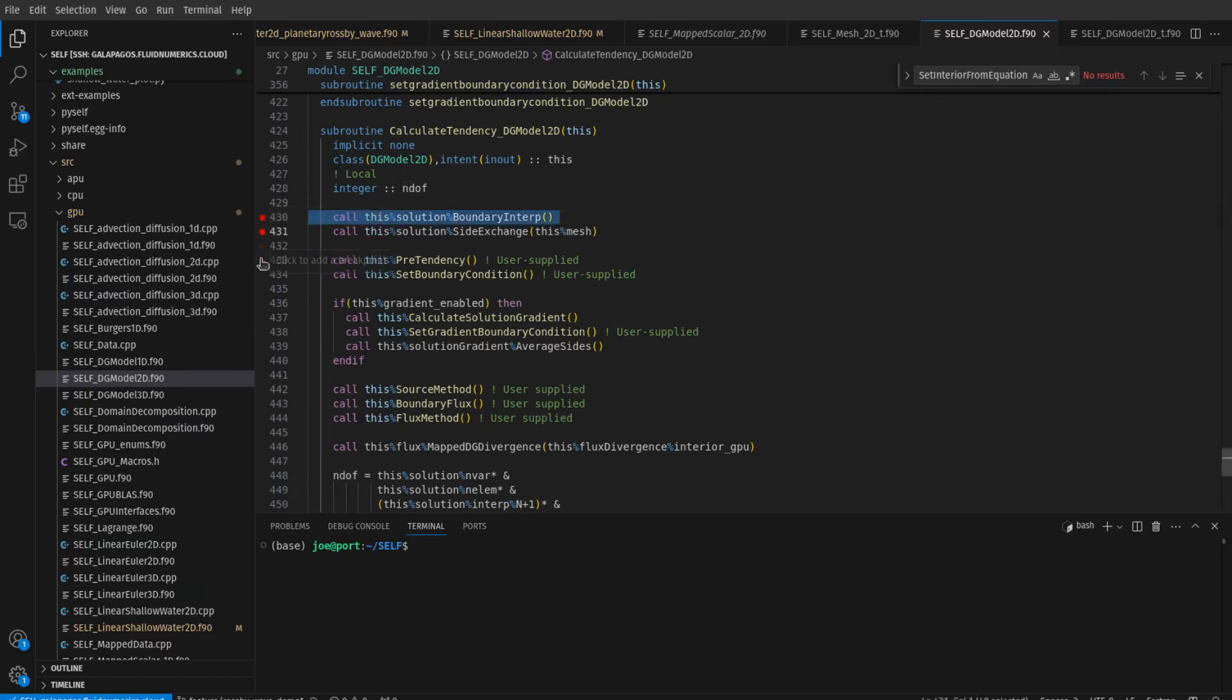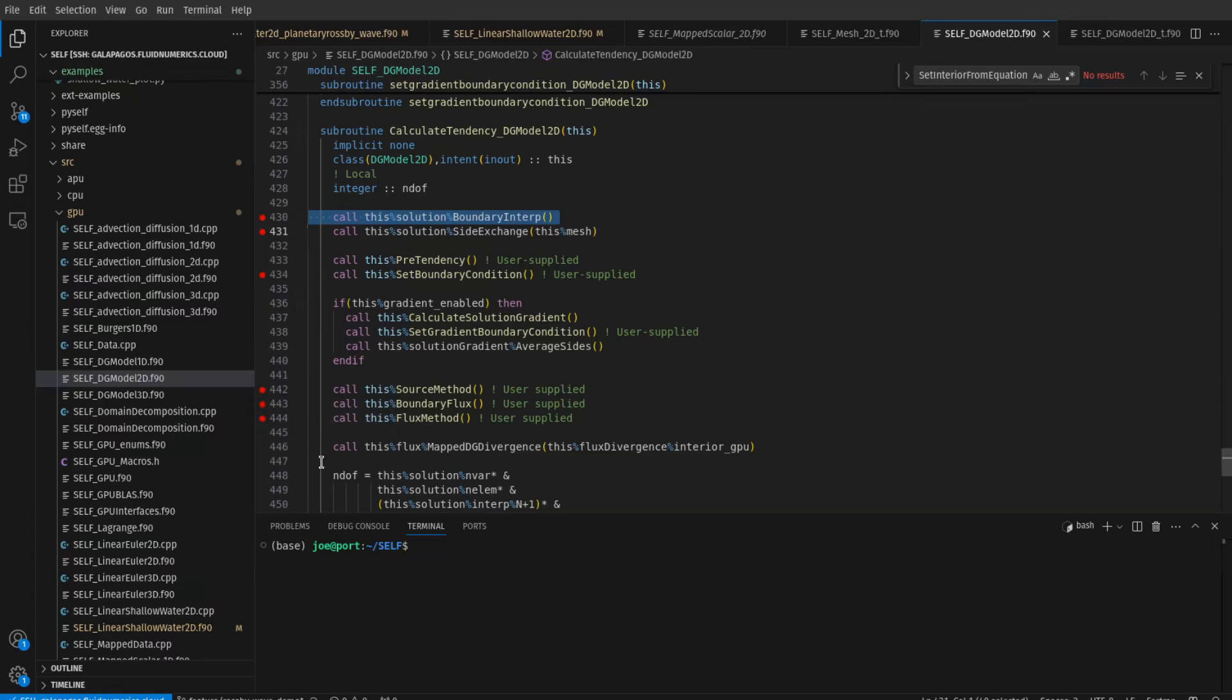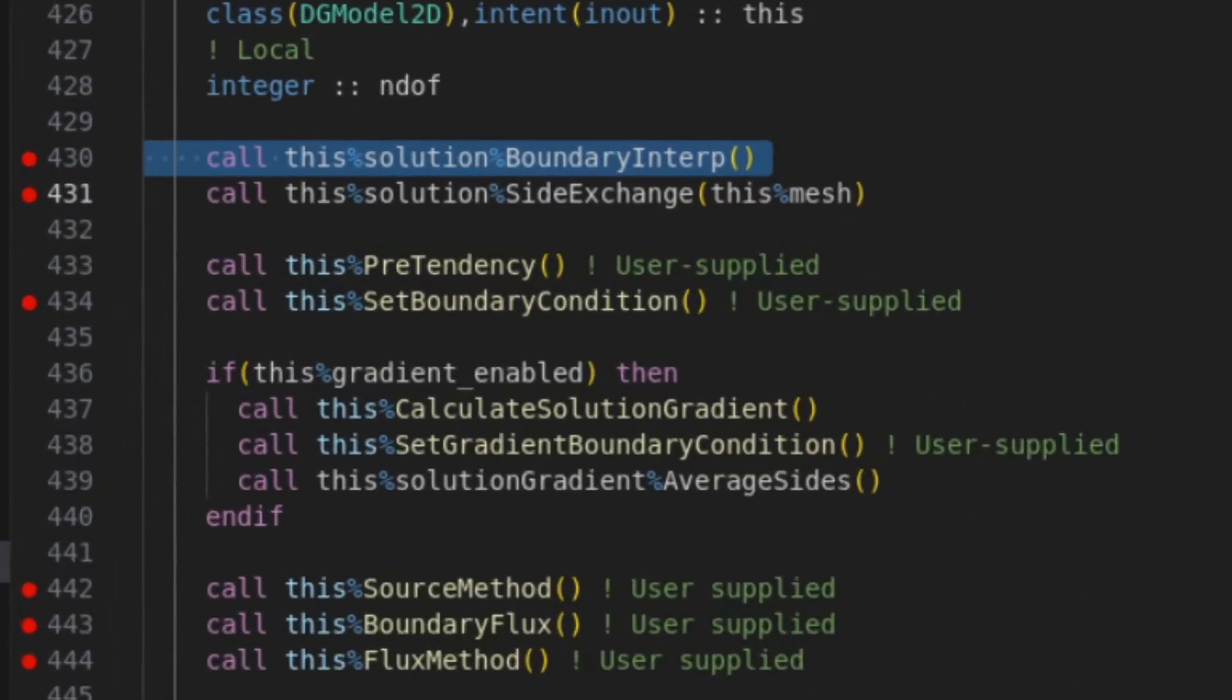Looking at the boundary interpolation, how we do side exchange between the neighboring elements, we'll look at what happens when we set boundary conditions. Not worried about gradients because we don't have gradients enabled here. We'll look at our source method since we did just add that. It's going to be our Coriolis force here. We'll look at boundary flux and the flux method. Now inside of each of these, I know exactly which arrays are being modified. So we'll start interrogating in the debugger what's really going on underneath the hood and compare on the two pieces of hardware.